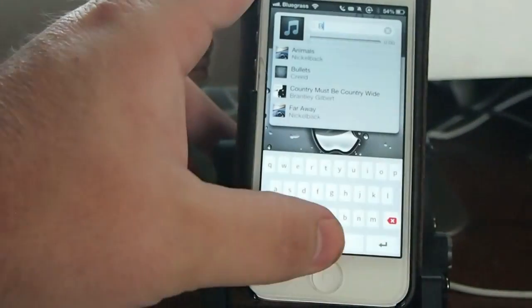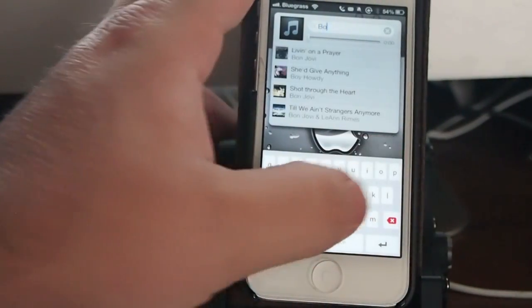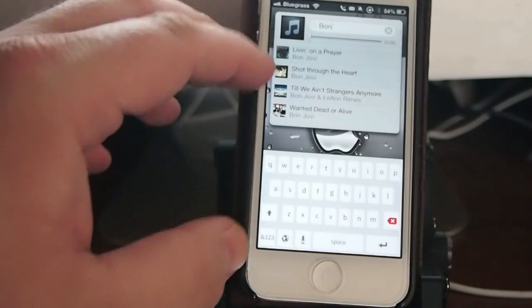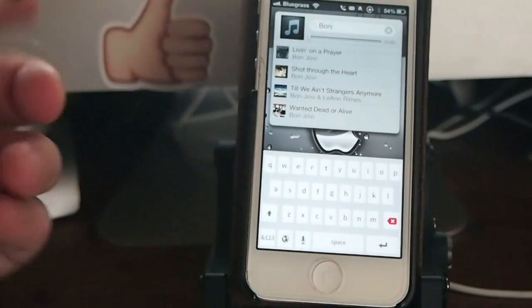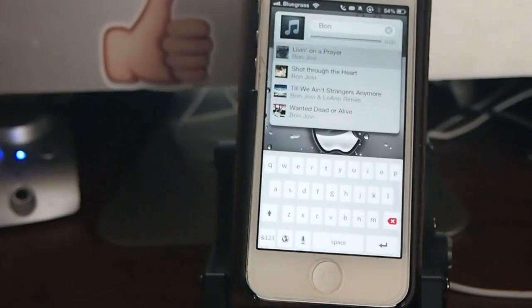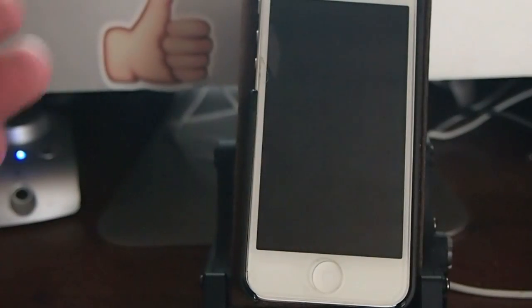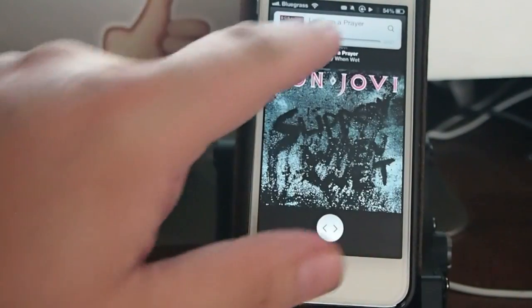Let's say I was looking for Bon Jovi. I apologize for that. B-O-N. And you see I get some pop-ups right here. If I wanted to play any of those songs, I could simply just tap that and it would begin playing.